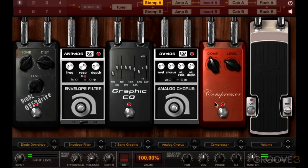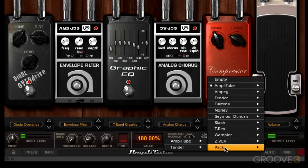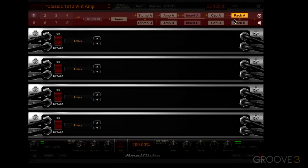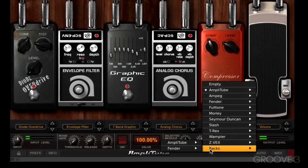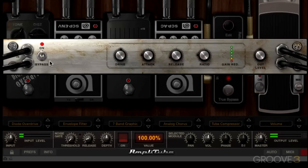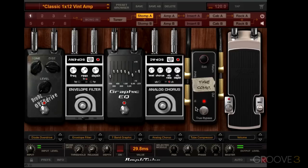Let's look at one new feature in Amplitube 4: you can actually use rack items in the stomp module. Go back to the selector menu and choose 'Racks' to see a listing of rack effects processors, which we'll learn about soon. For example, I'll load the tube compressor rack item as a stomp box. If I want to edit parameters, I click the little edit button and the rack item is temporarily superimposed over the stomp module. When we learn about rack effects, you'll also see that you can load stomp boxes within rack effects — a really nice feature that adds flexibility.